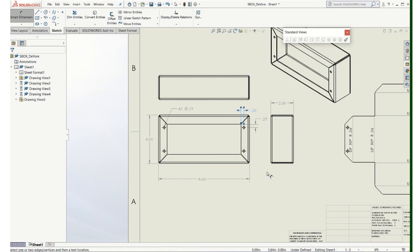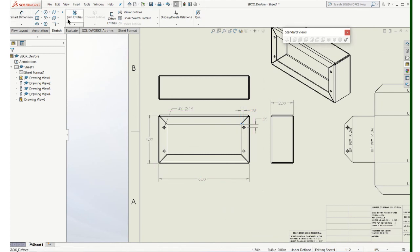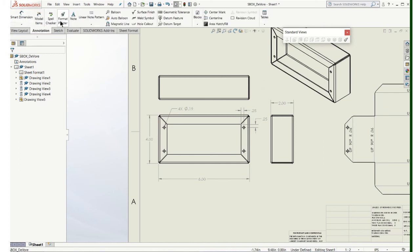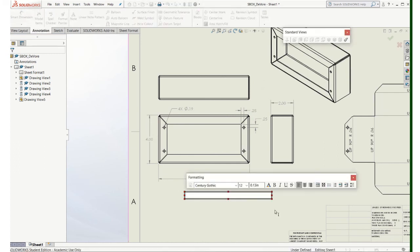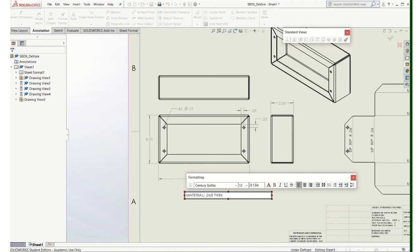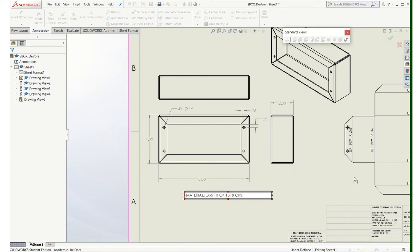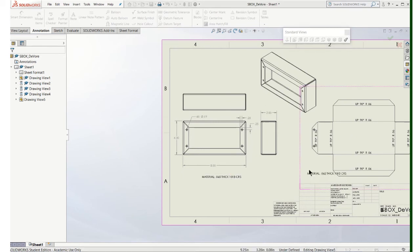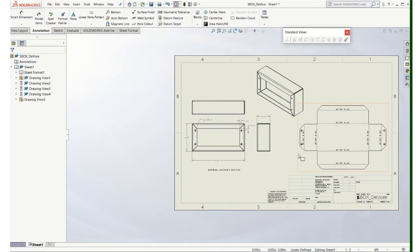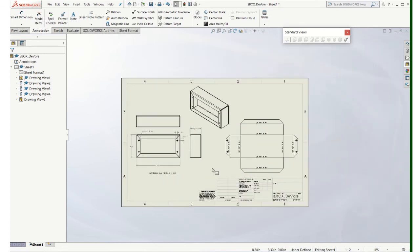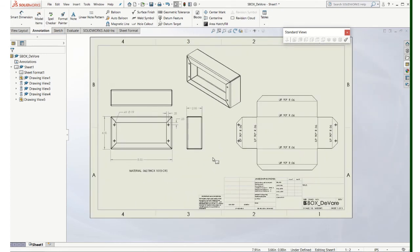And I think that's it, right? We just need to call out the thickness of the metal then. So we will just use a note here. Call out the material. It's 0.065, 1018 cold roll steel. And that should be all the information you need. You might call out a bend radius, but those are called out on the flat pattern. So that makes a nice concise drawing. I think I got everything covered. So that's pretty much how you're going to do that.